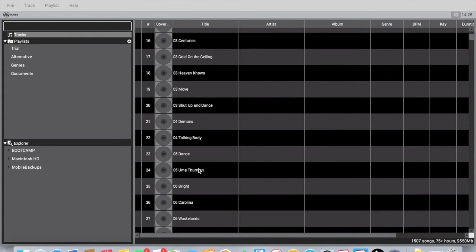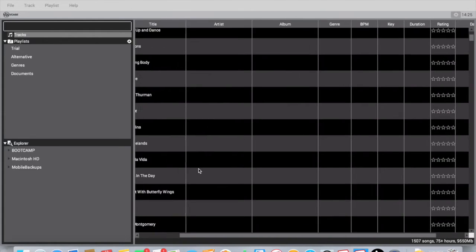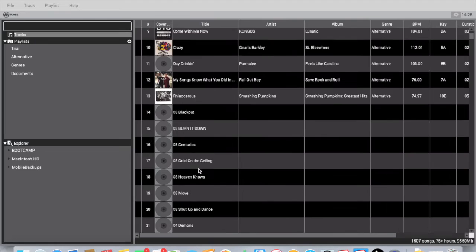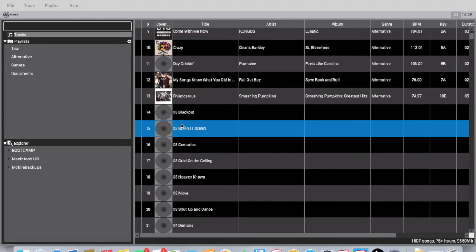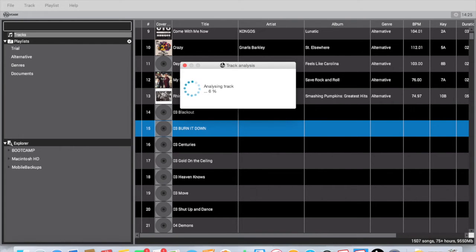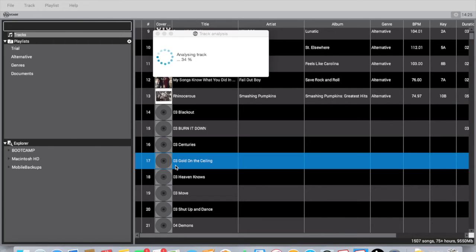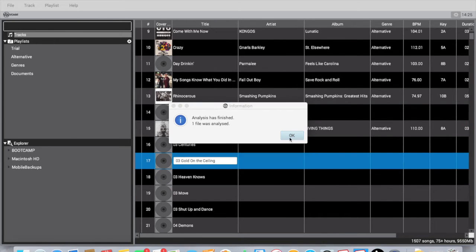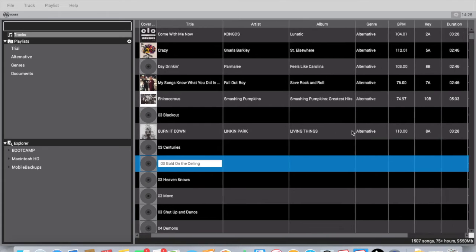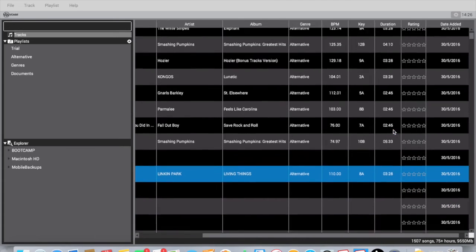Once you do load them, it doesn't analyze them. You literally have to click on the song, hit Analyze Track for each one. And it takes a while for it to analyze, so it does load it and it is pretty accurate.